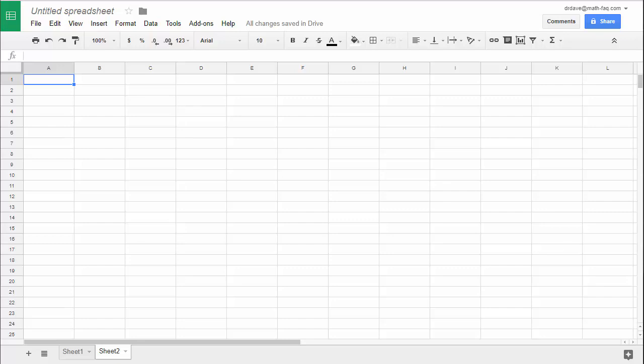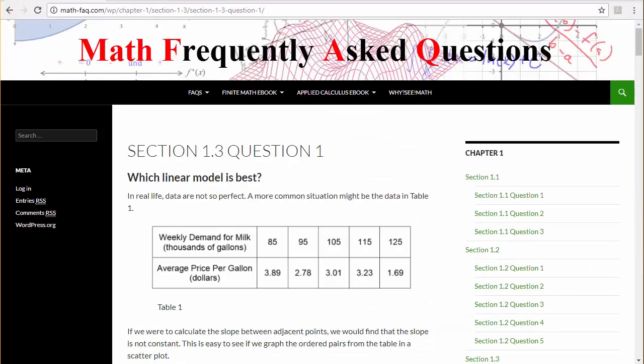So let me go ahead and pick some data out of our textbook. This is out of section 1.3 and you'll see here we have some data for the weekly demand for milk and the corresponding average price per gallon. We're going to make a scatter plot of those and then add the best fit line via linear regression. The same process could be used to do quadratic regression, exponential regression, or other polynomial regressions.